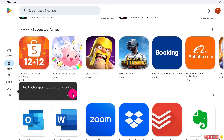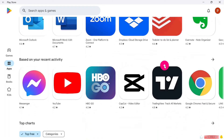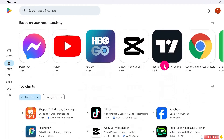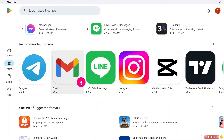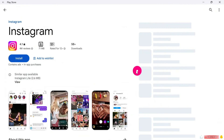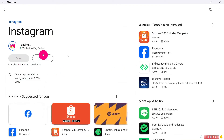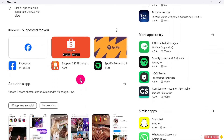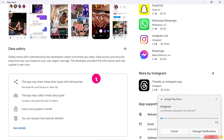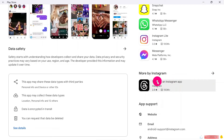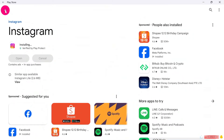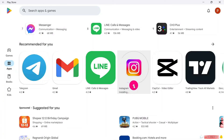Now we have signed in to Play Store. You can go ahead and look for any application you want to download or install. I'll go ahead and install Instagram — click it and click Install. Instagram is downloading and is currently being installed. That is basically how you install Play Store on Windows 11 or Windows 10.